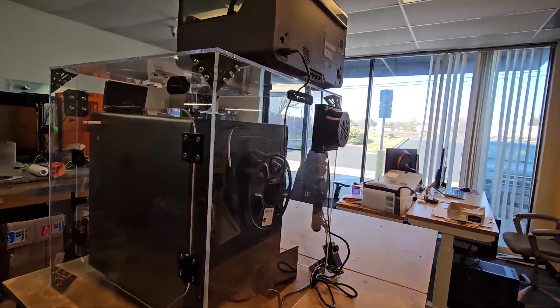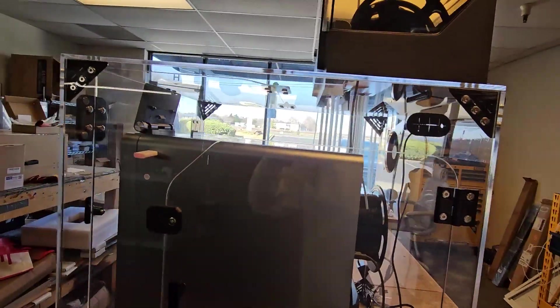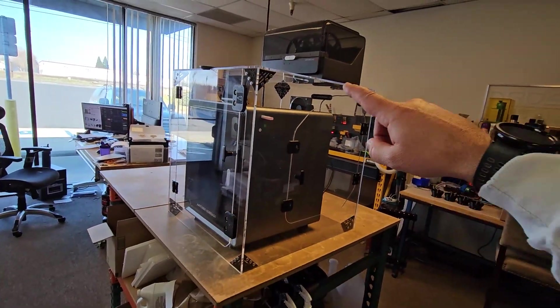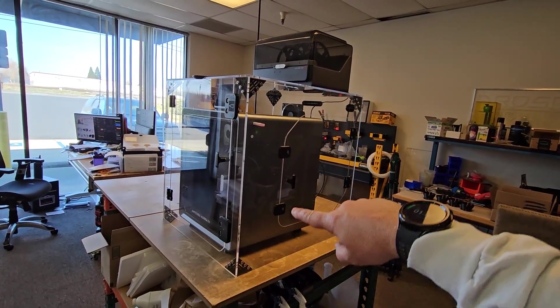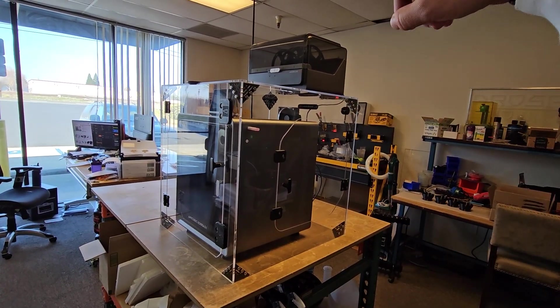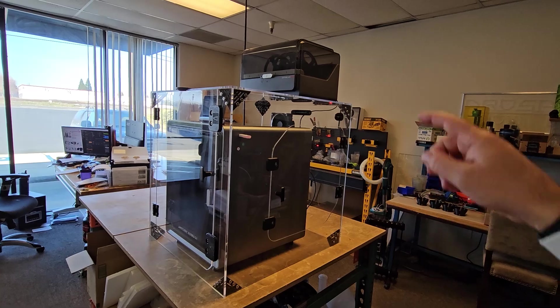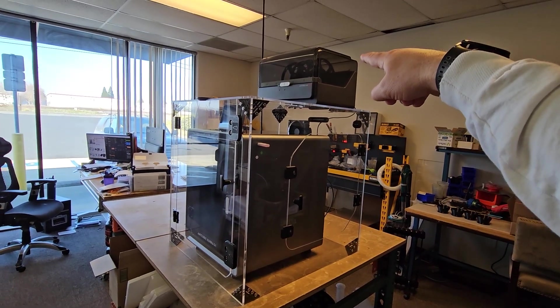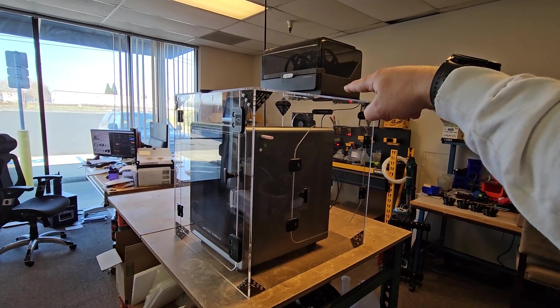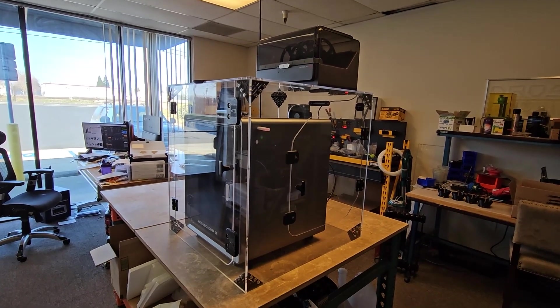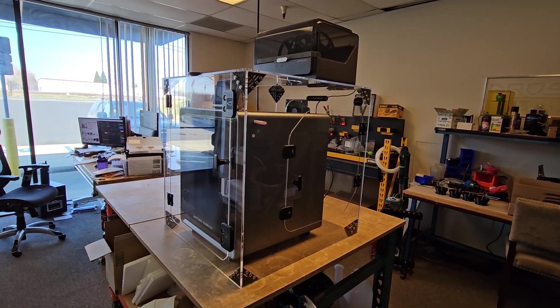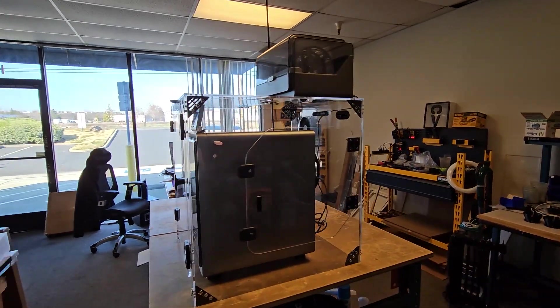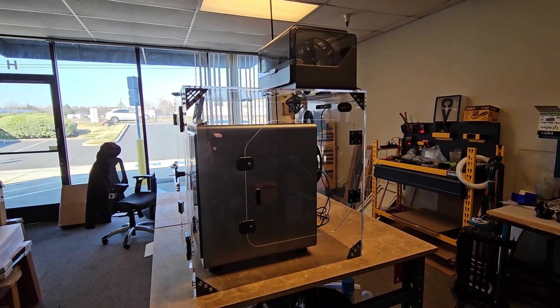Like I mentioned, the other option is we can also do the taller version at 31 and a half inches so that you can fit your Ace Pro right on top of the printer just as it was originally designed to do.